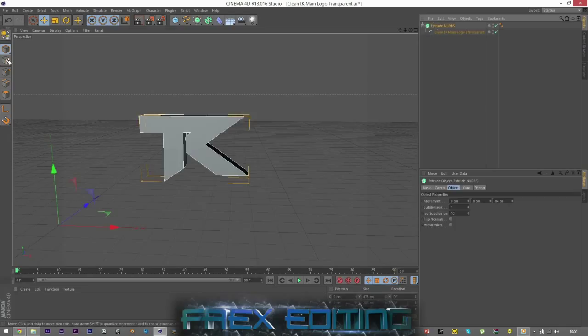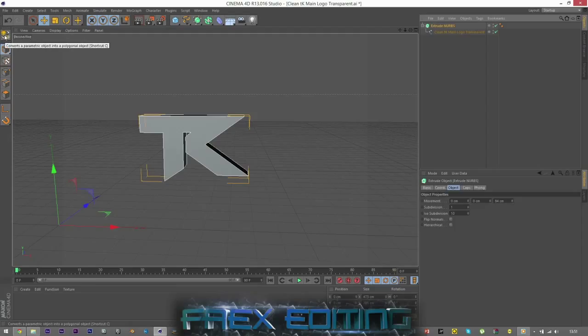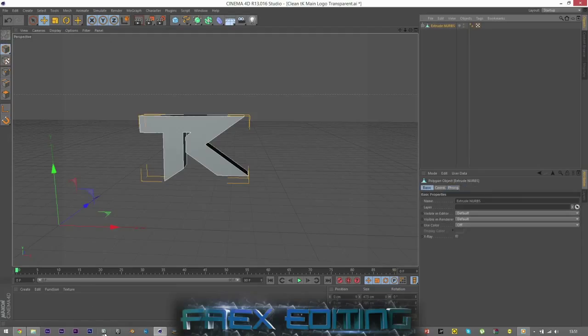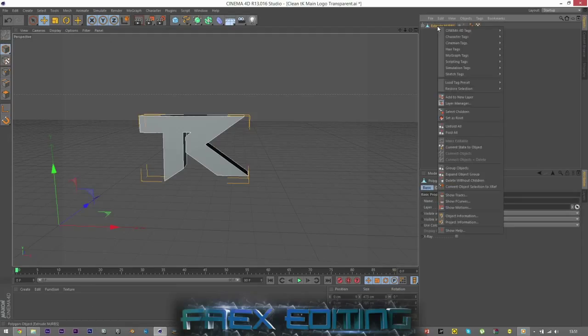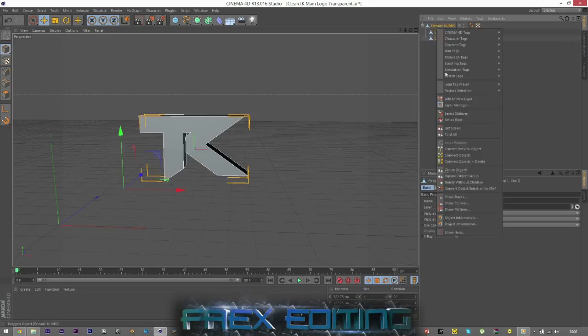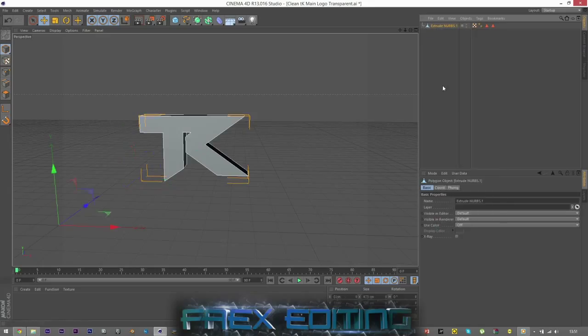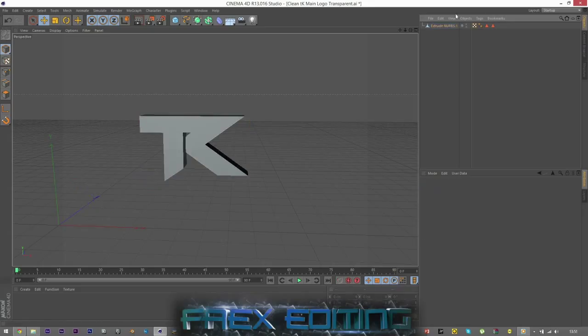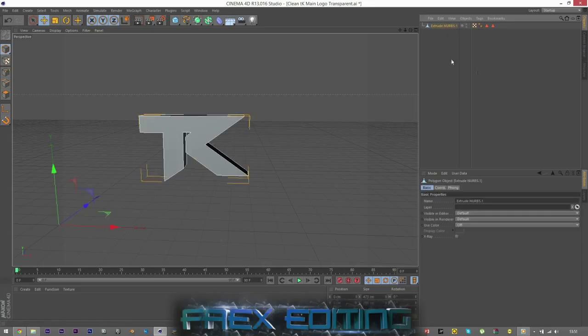And then we can just click on the Extrude NURBS, make the object editable by clicking this or C for cats. And then we can right click, select children. That's important because you're going to need to select the caps as well. And you can right click and connect and delete. So that's just now one mesh and that is our logo.